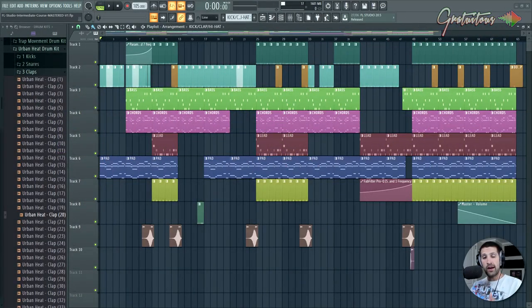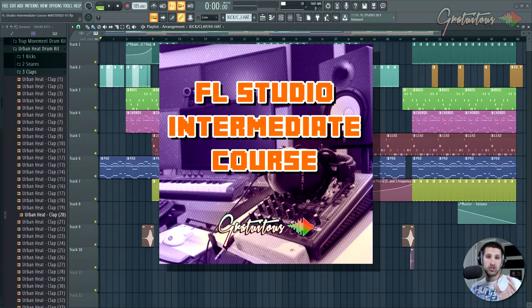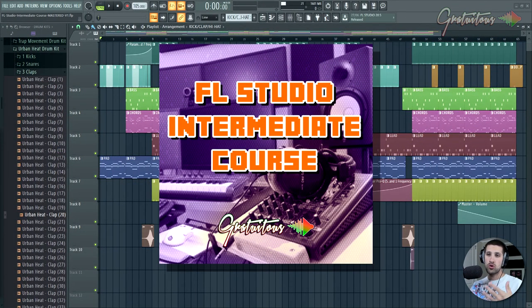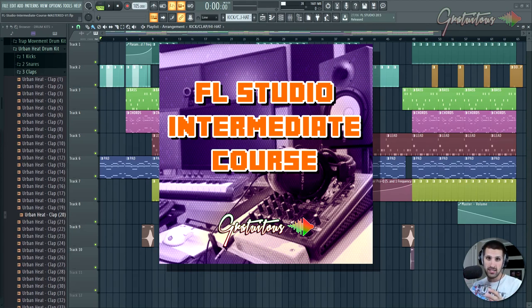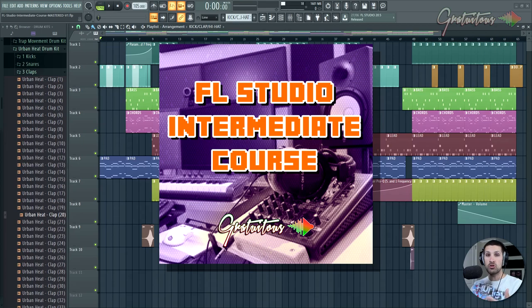All right. Hey, what's up, everybody? Gratuitis here and welcome to my FL Studio Intermediate course. This course is geared towards those of you who are really wanting to take your music to that next level in a sense of getting your music ready for commercial releases.